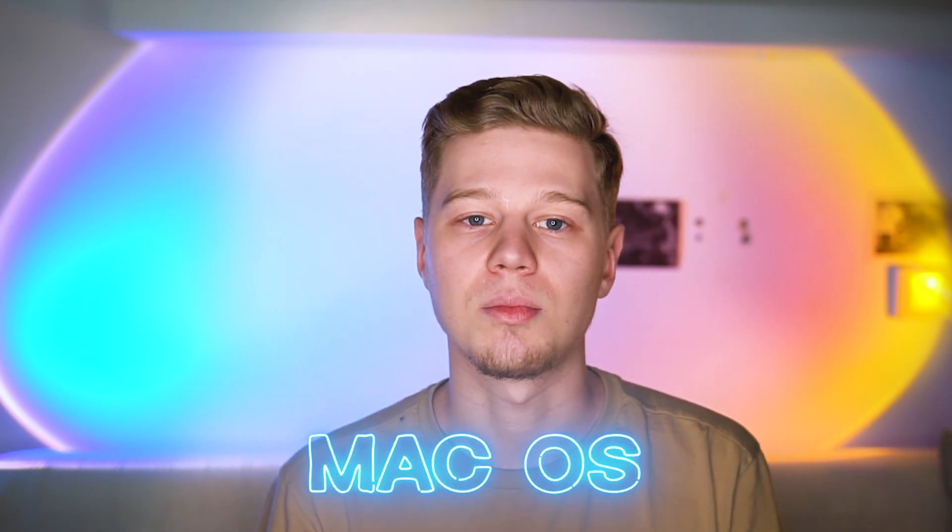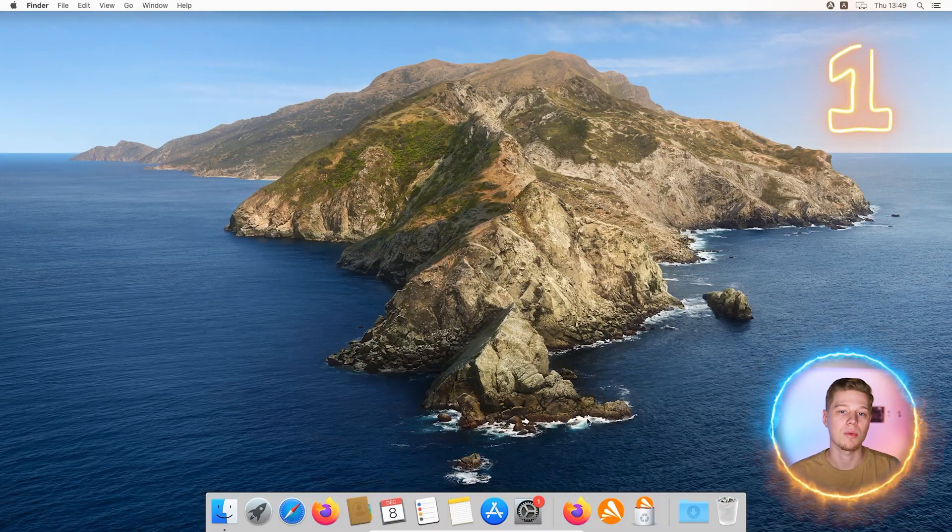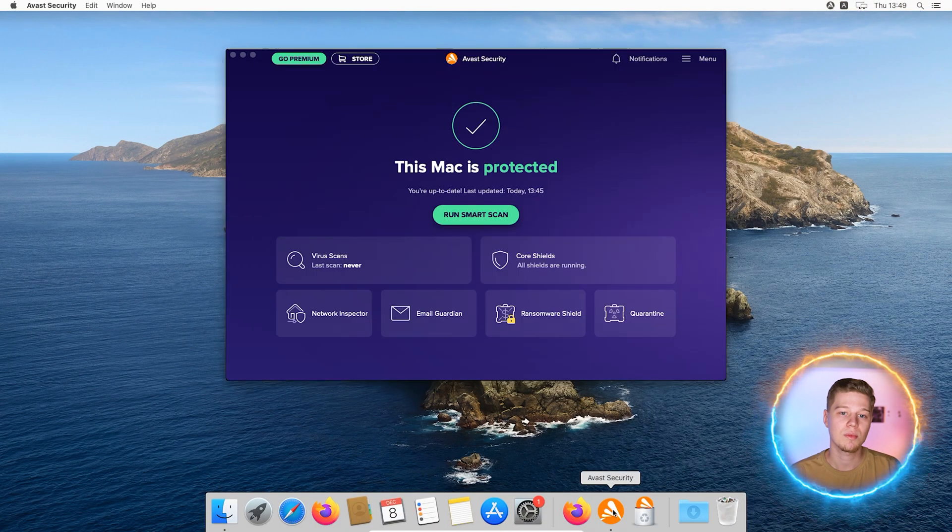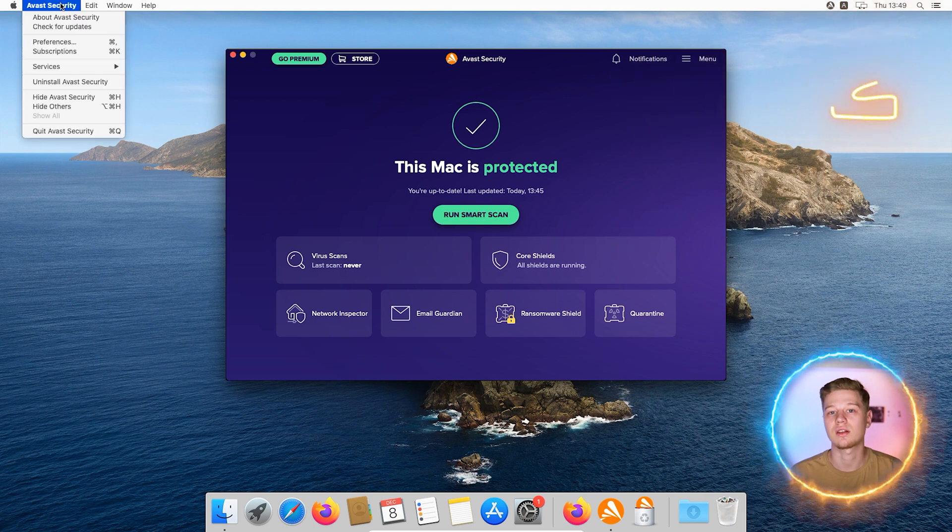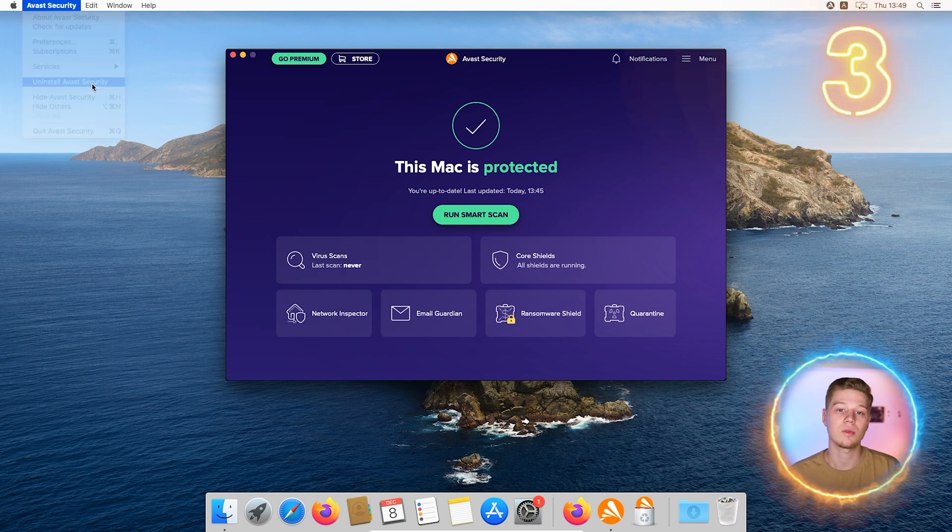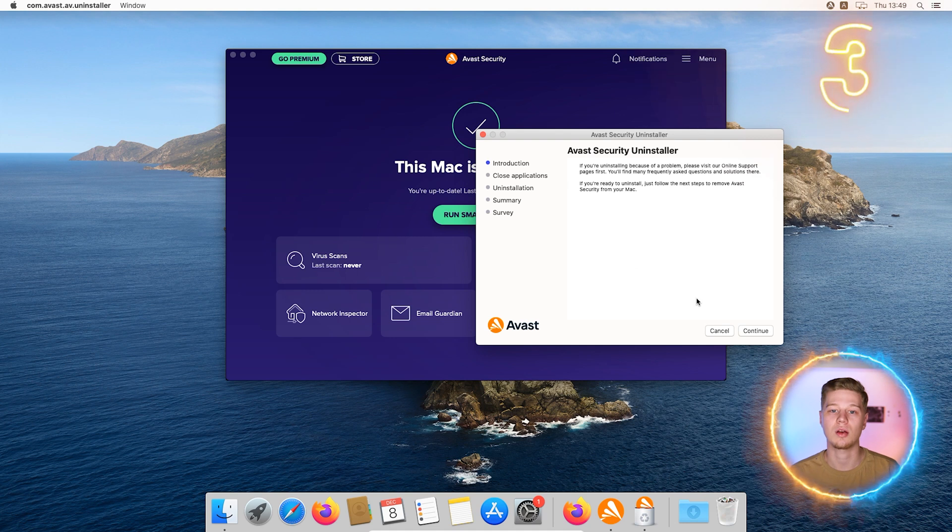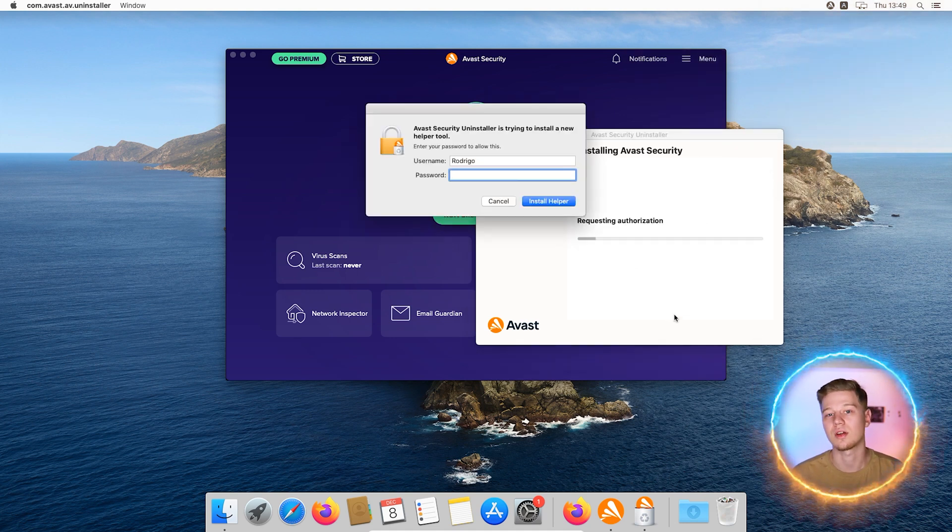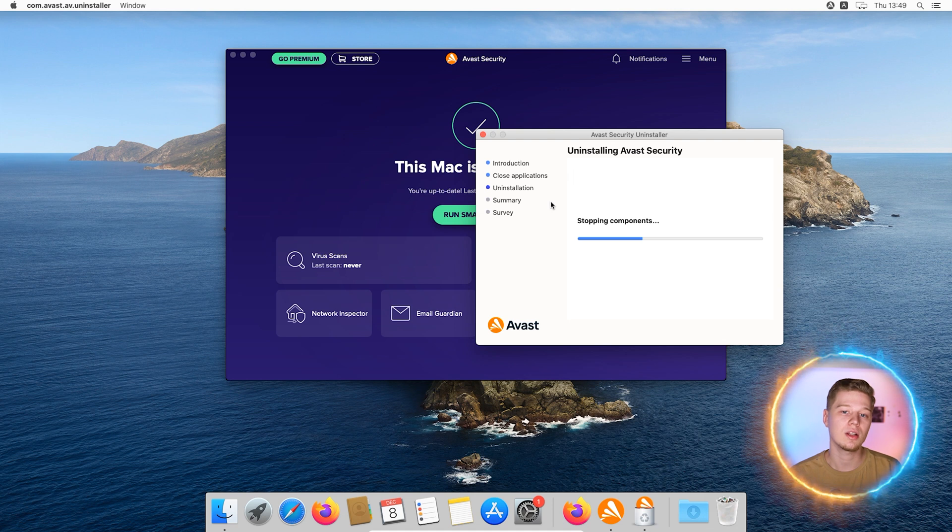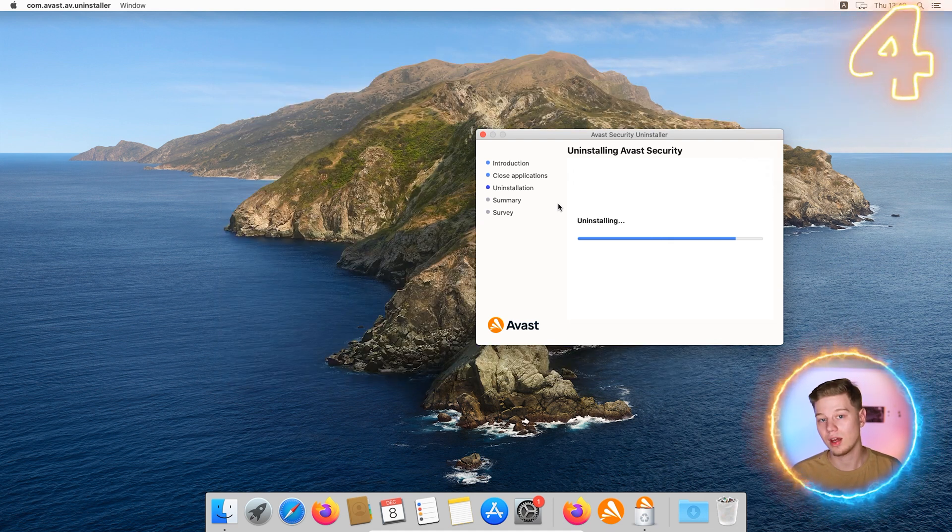Uninstall Avast on Mac. Mac OS uses a different data structure for programs than Windows, so Avast uninstalling is an easier process here. Run Avast from the tray or from the list of programs. In the upper left corner, click on Avast and select uninstall. Then a standard software removal process on the Mac platform. Click continue and confirm the start of the uninstallation process. Wait a bit and voila! Avast is deleted.